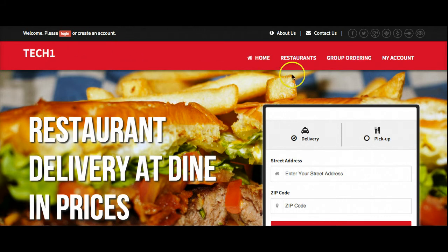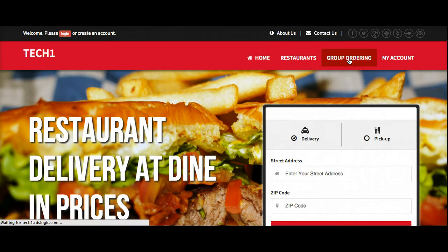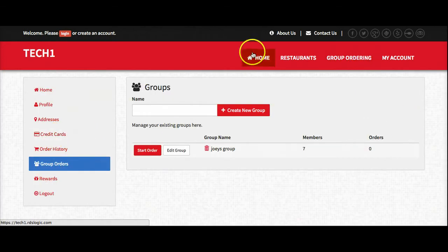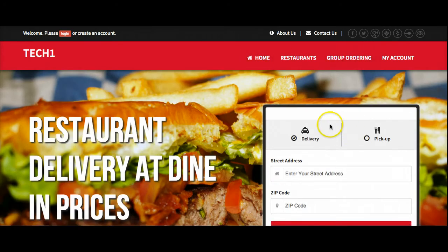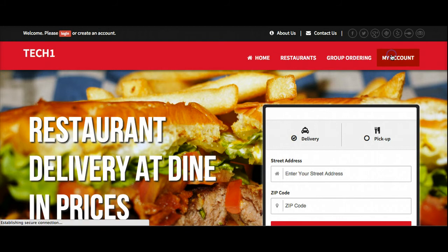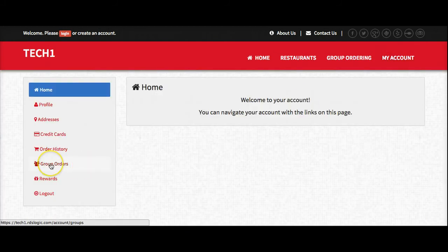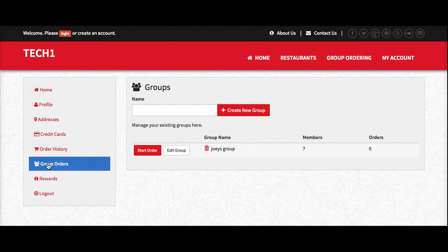I've already logged in and as you can see there is now a group ordering button here. If I click on group ordering it's going to take me to where my group ordering is. This is one option where you can have it — we can also put it down here so it would say delivery, pickup, and then there would be a third box for group ordering. Also if you're on My Account there is a space here as well.